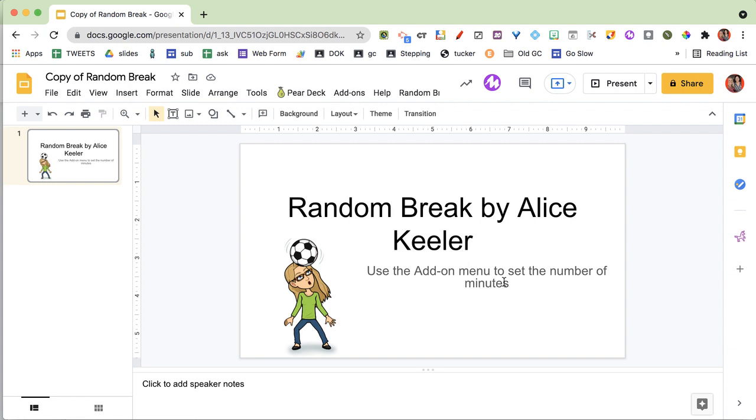What's going to happen is when it's time to take a break, a new slide is going to be added to the top of this presentation that you could be projecting, and people could see it's time to take a break.